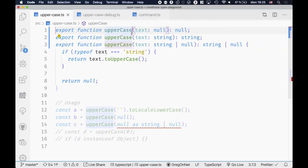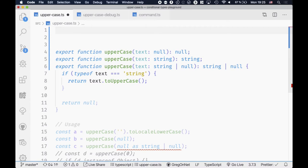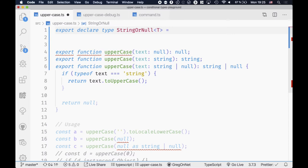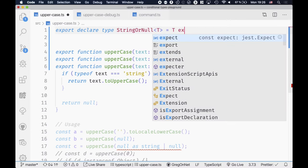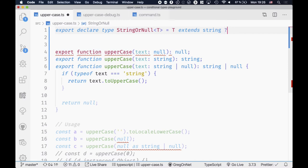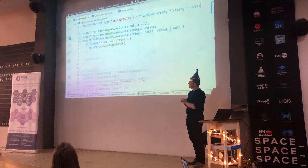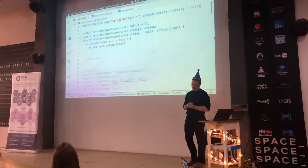To create a conditional type, you declare a new type — I call it 'StringOrNull' — and pass it a generic parameter. Then you instruct TypeScript to infer the right type depending on what is passed. You say: 'Hey TypeScript, please check if the parameter extends string. If yes, return a string; otherwise, return null.' This one-liner is just a ternary expression — an if-else — applied to your type system.